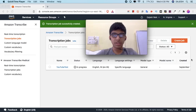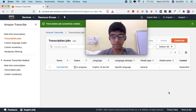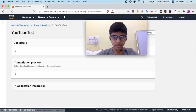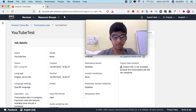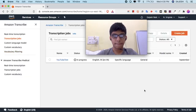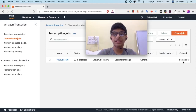Now AWS is transcribing the audio. Meanwhile, you can like the video, subscribe to our channel, and share this video.